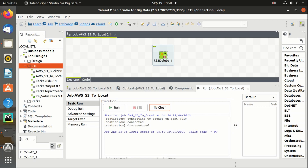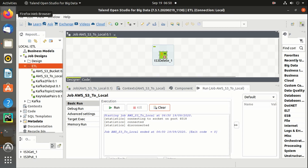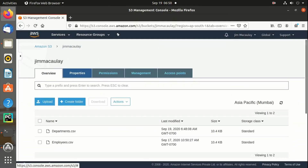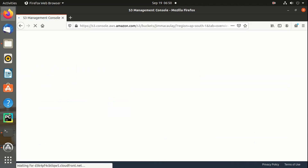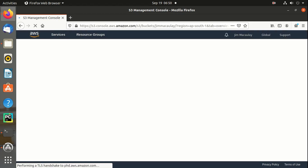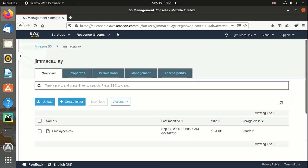Job is completed. Let me refresh the AWS Management Console again. We have employees.csv and Departments.csv right now. Yes, Departments.csv file is deleted.